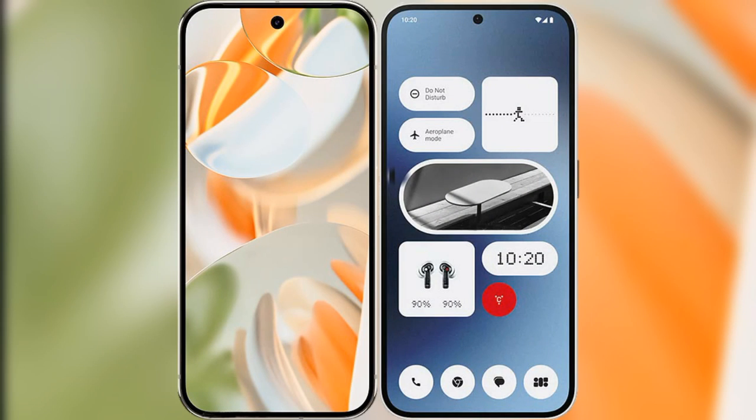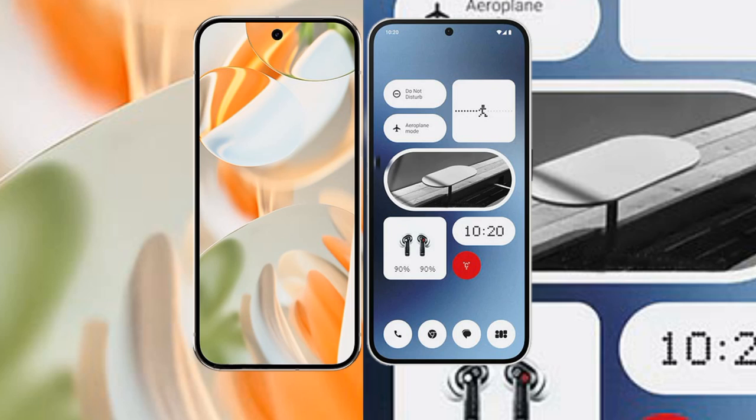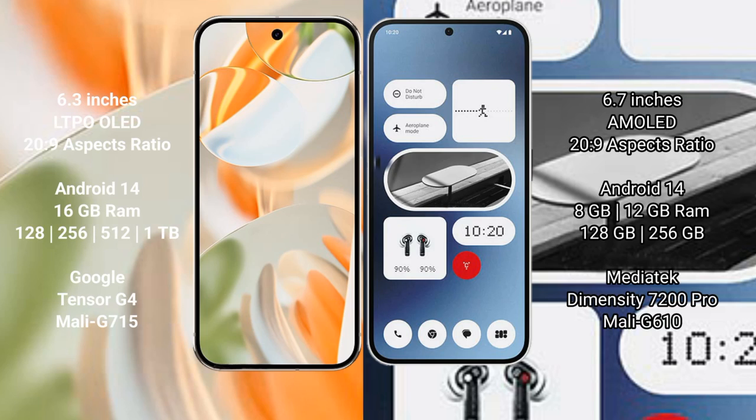I will compare the new Google Pixel 9 Pro with Nothing Phone 2A. Google Pixel 9 Pro: 6.3 inches LTPO OLED display. Nothing Phone 2A: 6.7 inches AMOLED display.